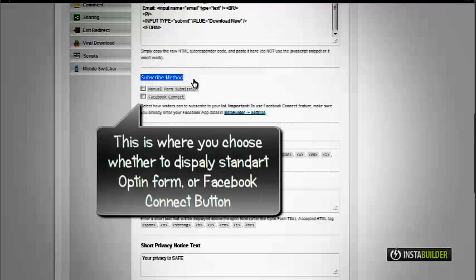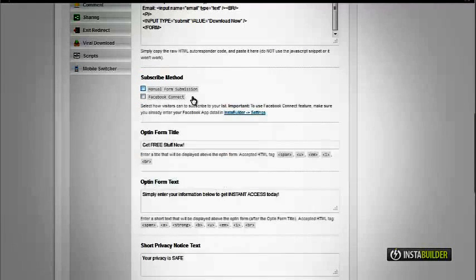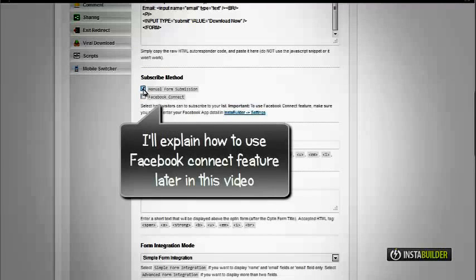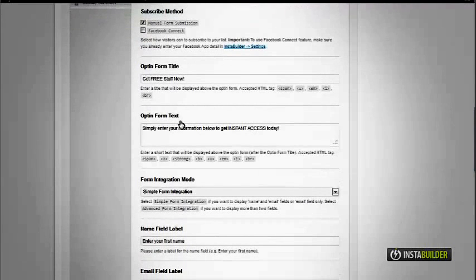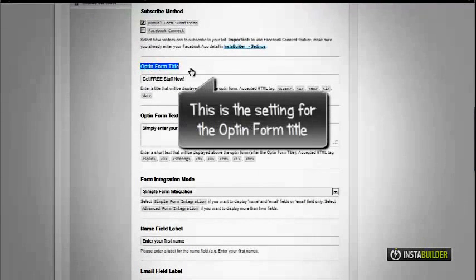At the subscribe method option, choose how you want your visitors to subscribe to your opt-in form, either by the standard method or by Facebook Connect method.